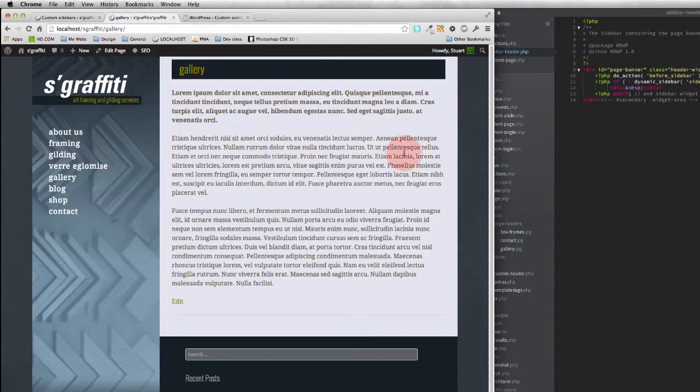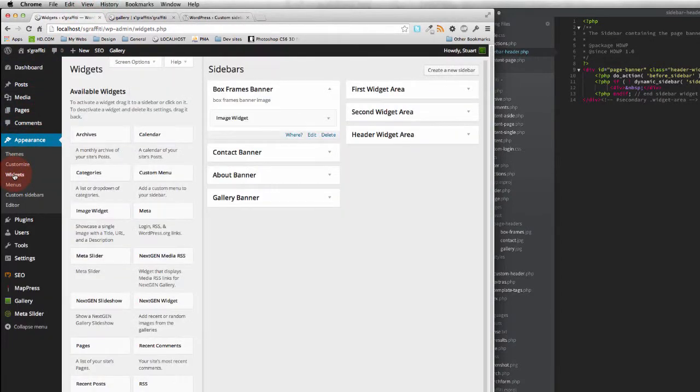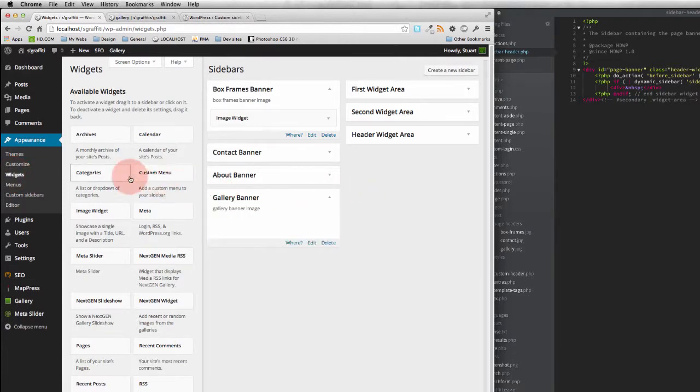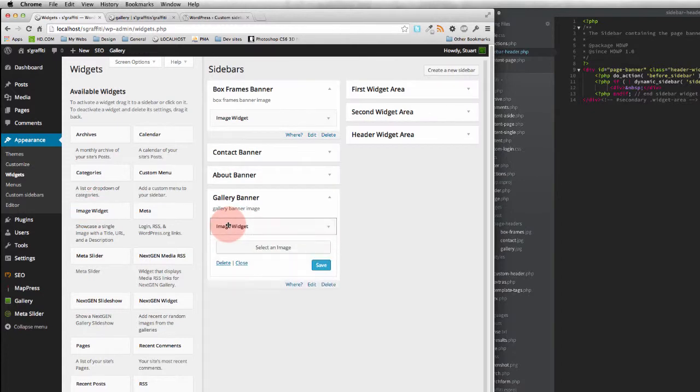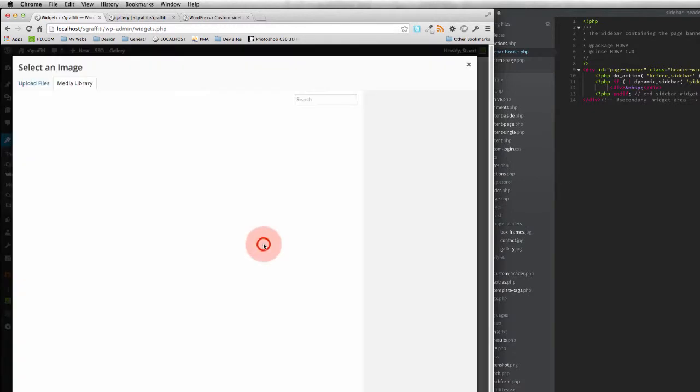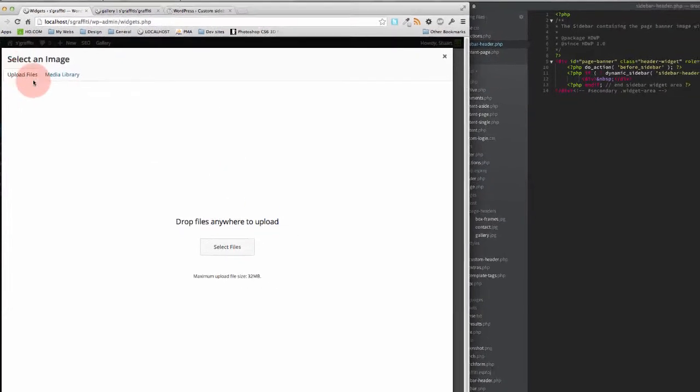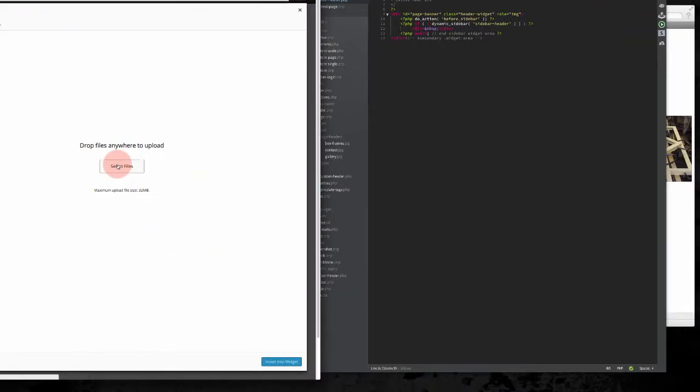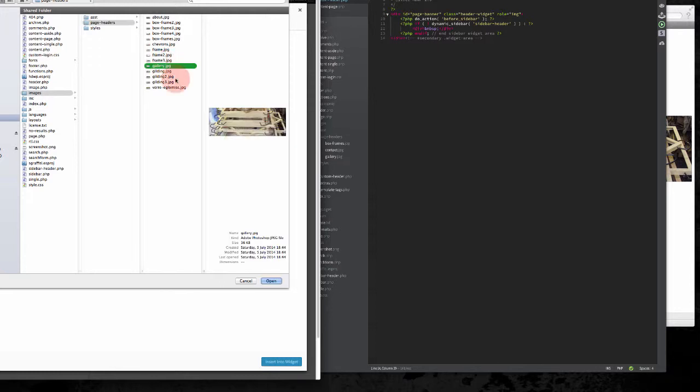You won't see anything has changed at this stage because the next thing I need to do is come over to my widgets and my new gallery banner image. I'm going to drag an image widget in there and select that image and I'm going to upload one. The one I upload is going to be called gallery. There we go.